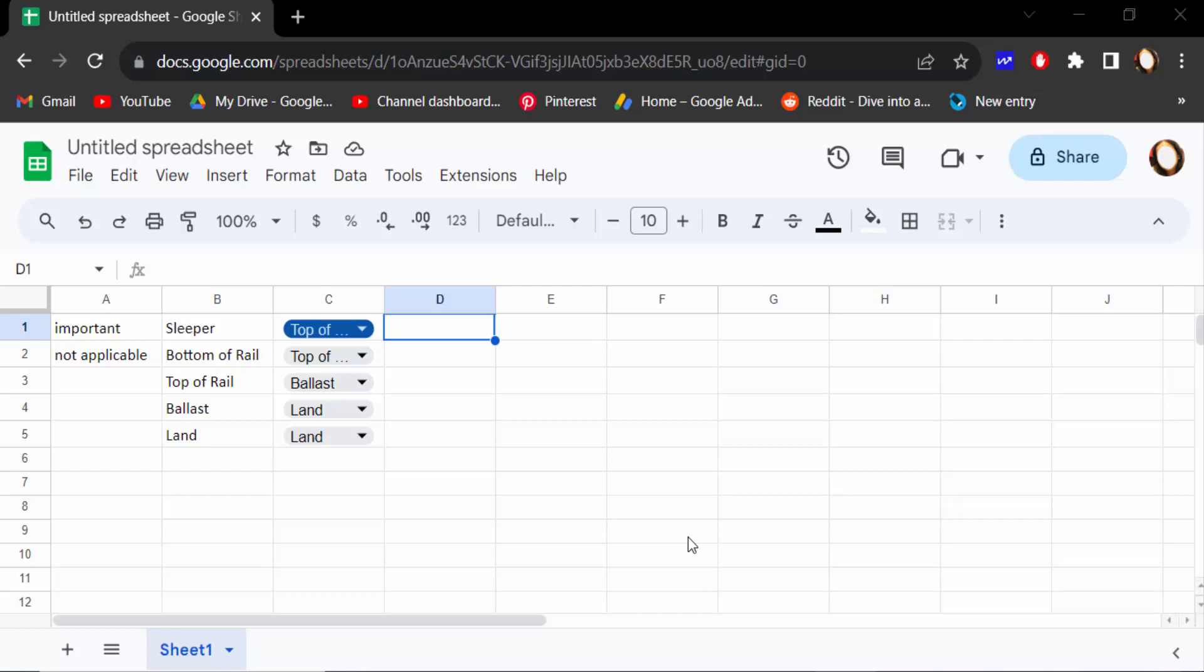Hello everyone, assalamualaikum. In this tutorial today, I'll show you how to remove a drop down menu in Google Sheets. So let's get started. I open a Google spreadsheet and now I want to delete this drop down list.